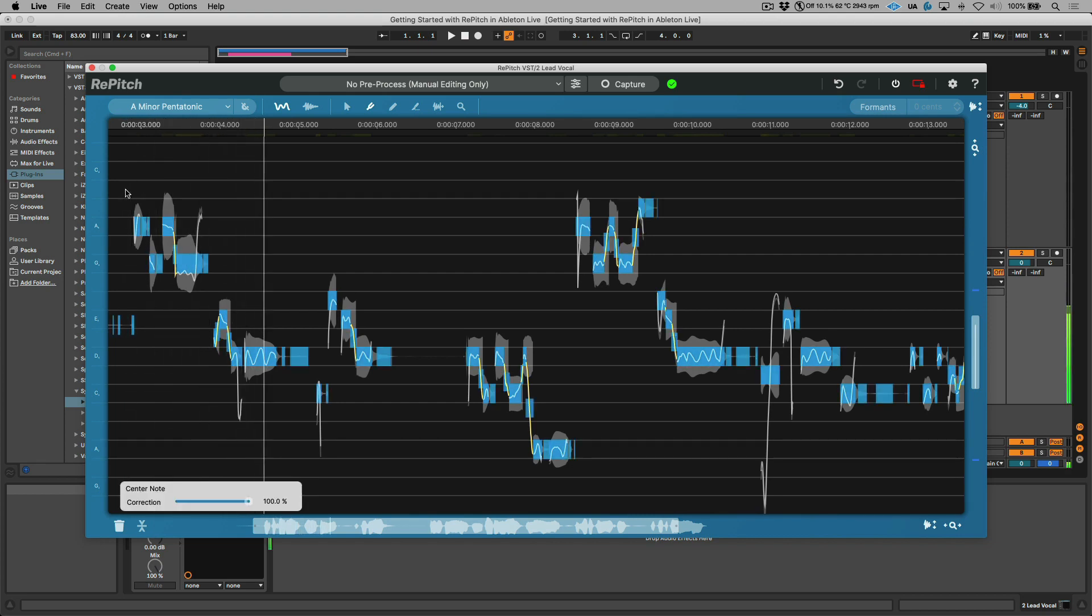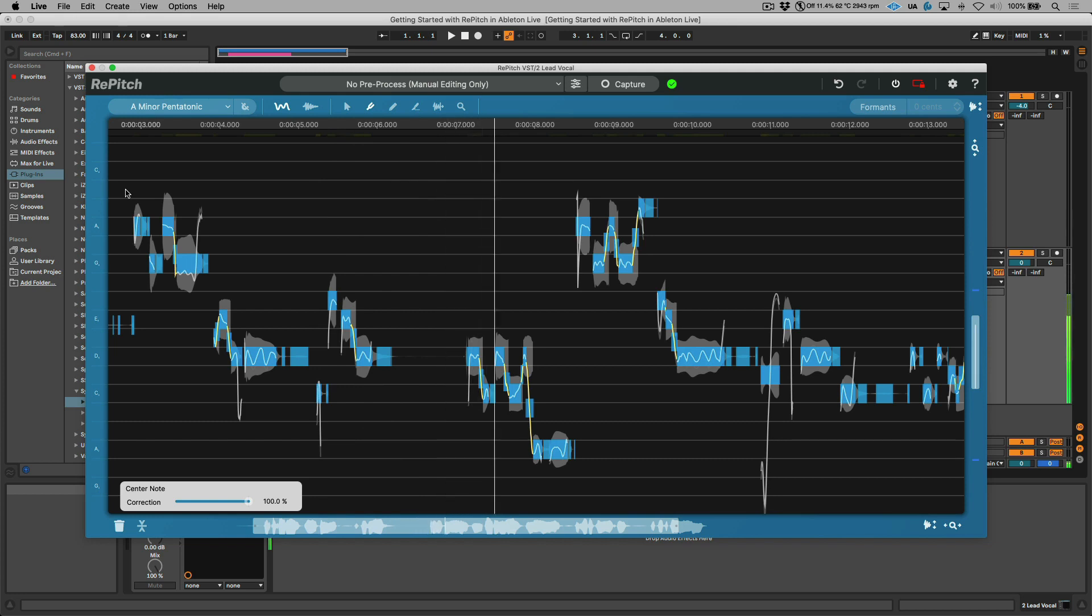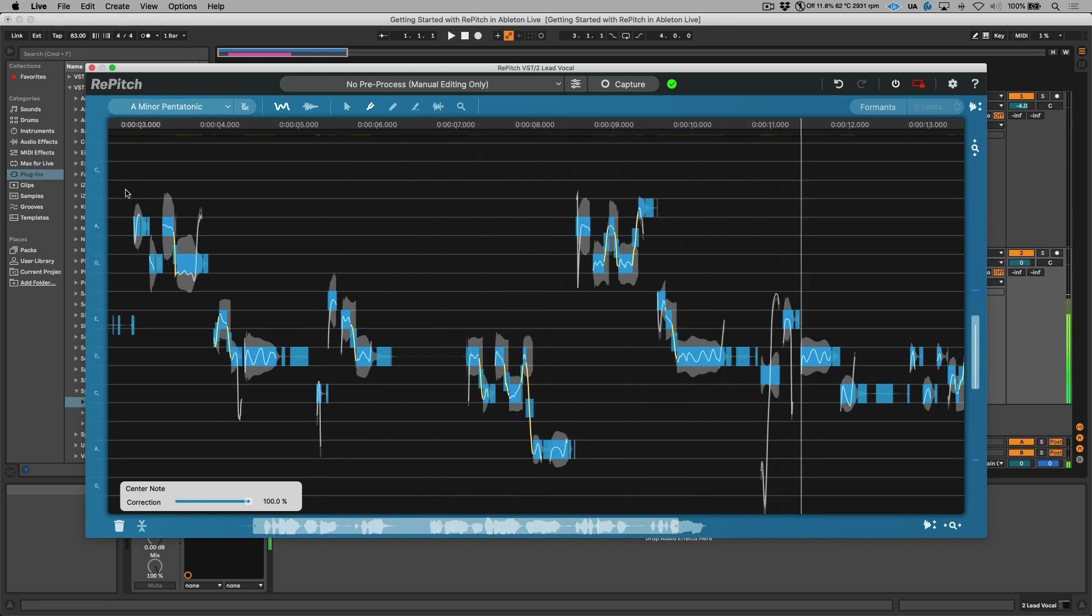I'm just going to click my cursor in the timeline here and we can double click to play.